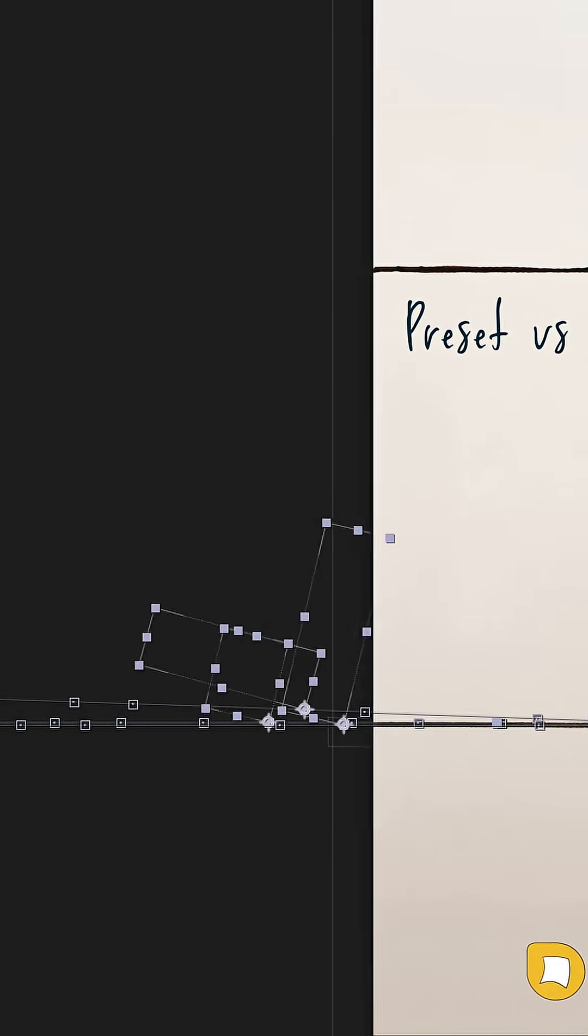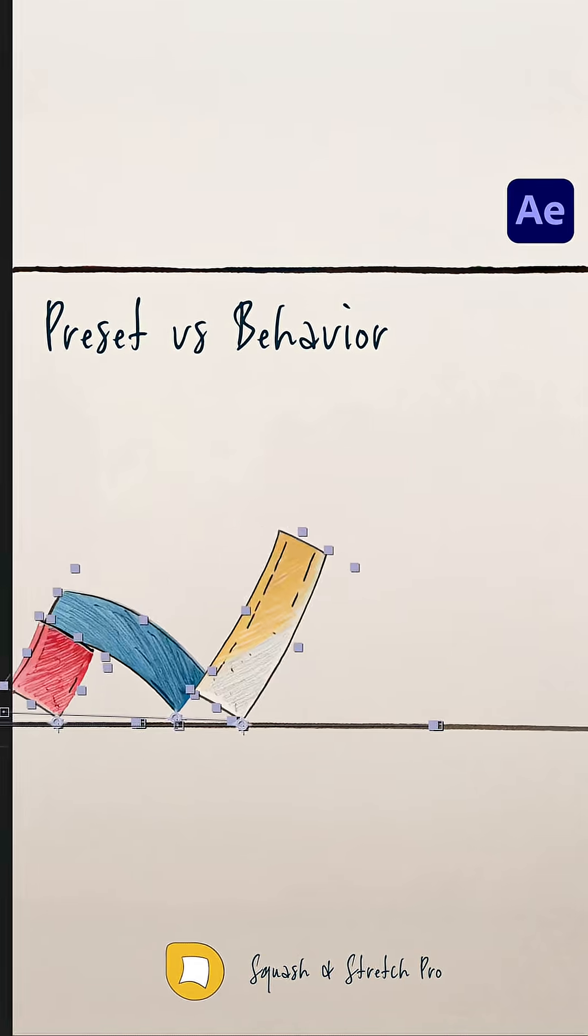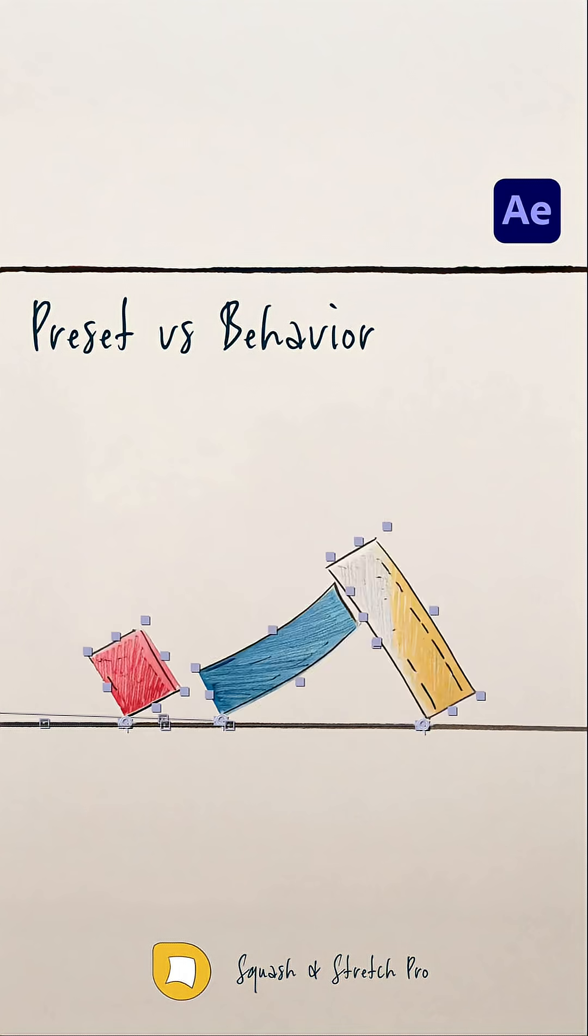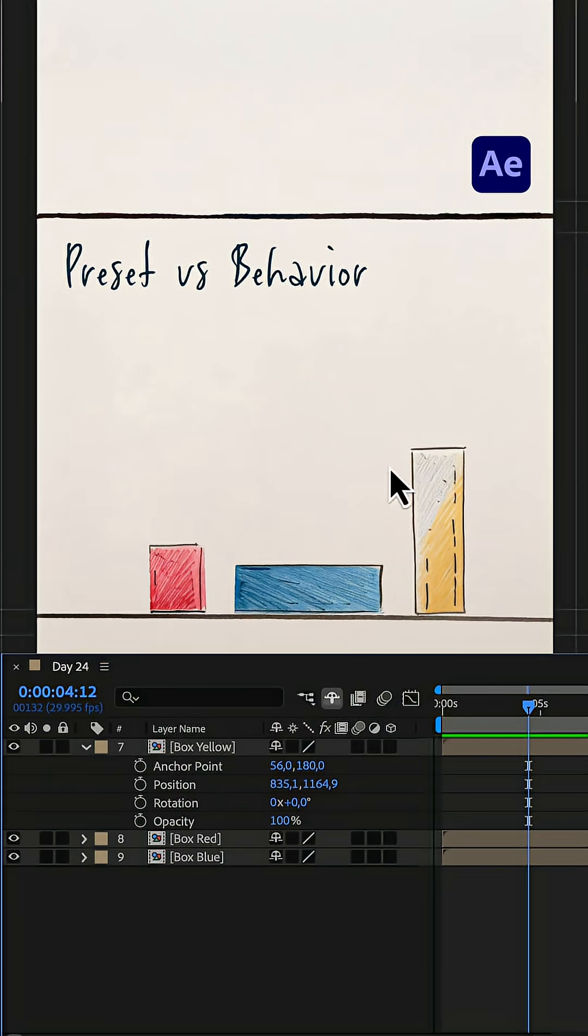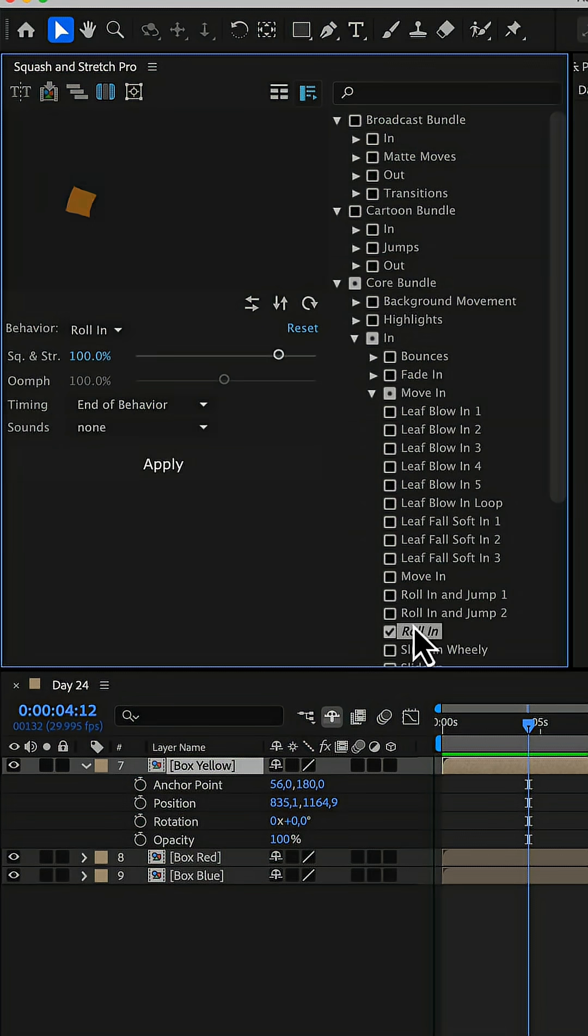Let's understand the difference between squash and stretch behaviors and standard After Effects presets. We start by applying the roll-in behavior to the yellow box.